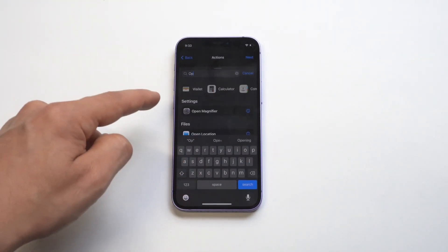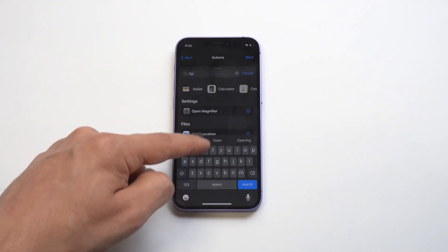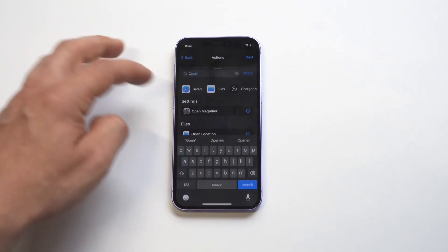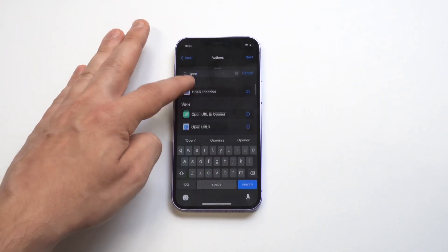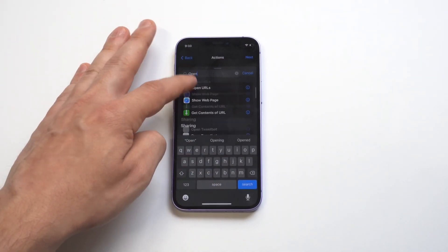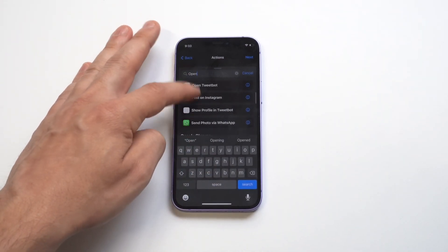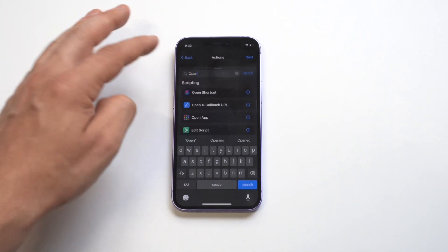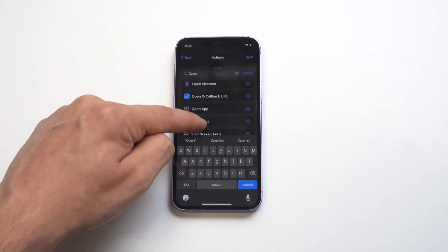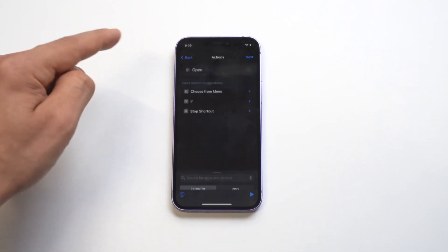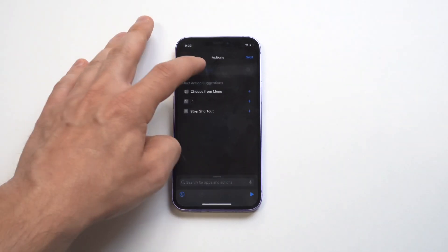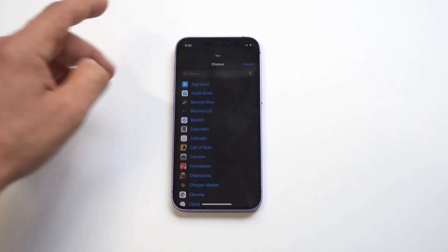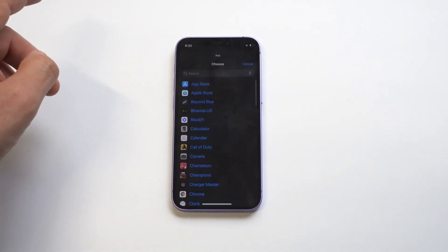We're gonna search for Open App. If I'm going too fast for you guys, just rewind it a little bit, because once you get the hang of this, it's not that complicated. We want to click on the Open App option, and then we need to choose our app, which is gonna be Charge Master.